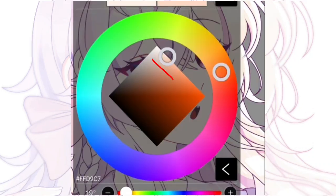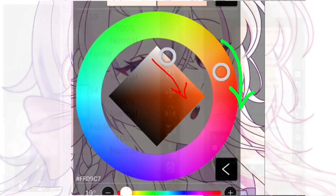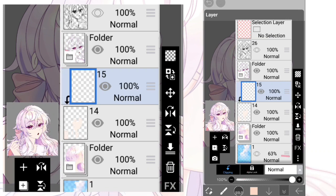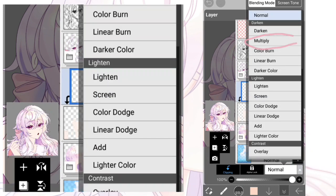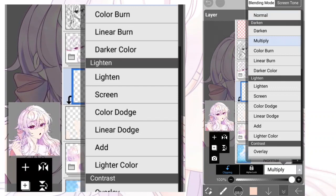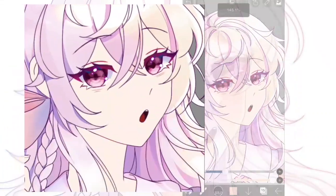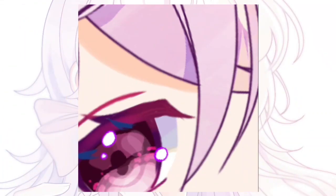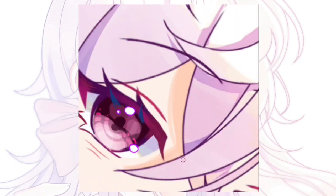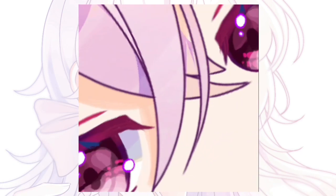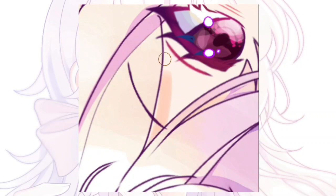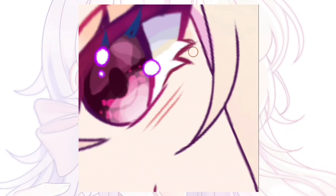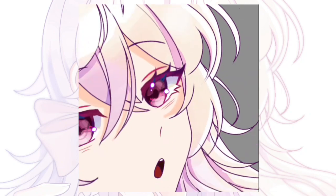What you're gonna do is pick a darker, saturated version of the skin color, then make a layer, clip it, and set it to multiply. Then you're gonna draw the shadow in the opposite direction of the light.